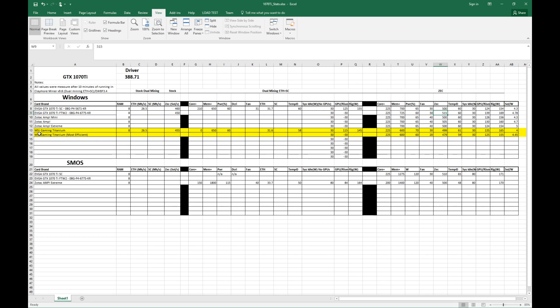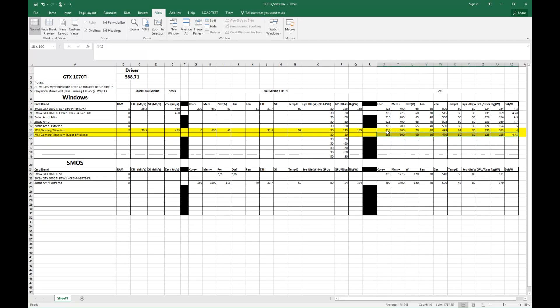Poor performer among the rest of the 1070 Tis that I have. Up till now tested, definitely probably going to just resell this card. I'm not going to keep it. But there's my final review for the MSI Gaming Titanium Edition 1070 Ti.